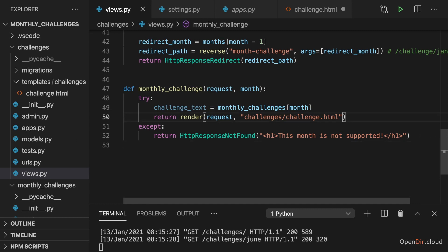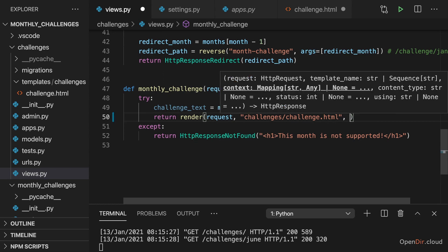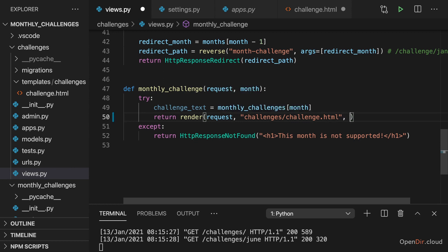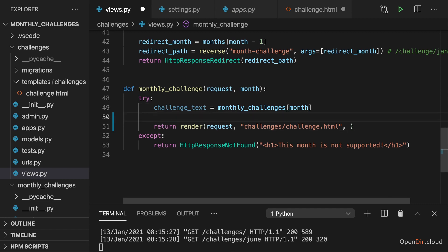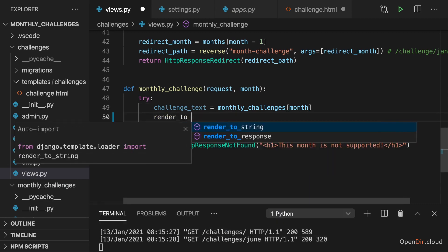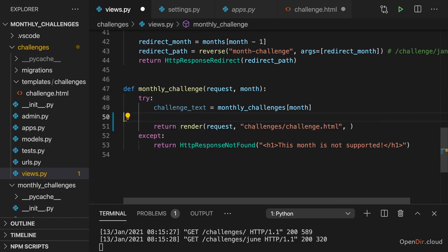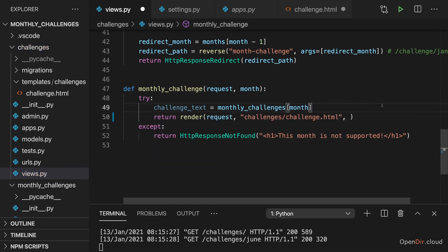And for this, we first of all need to pass a third argument to the render function. As a side note, if we would still be using the renderToString function from before, there it would be the second argument. But here we're using render and here it's the third argument. This argument should be a dictionary.